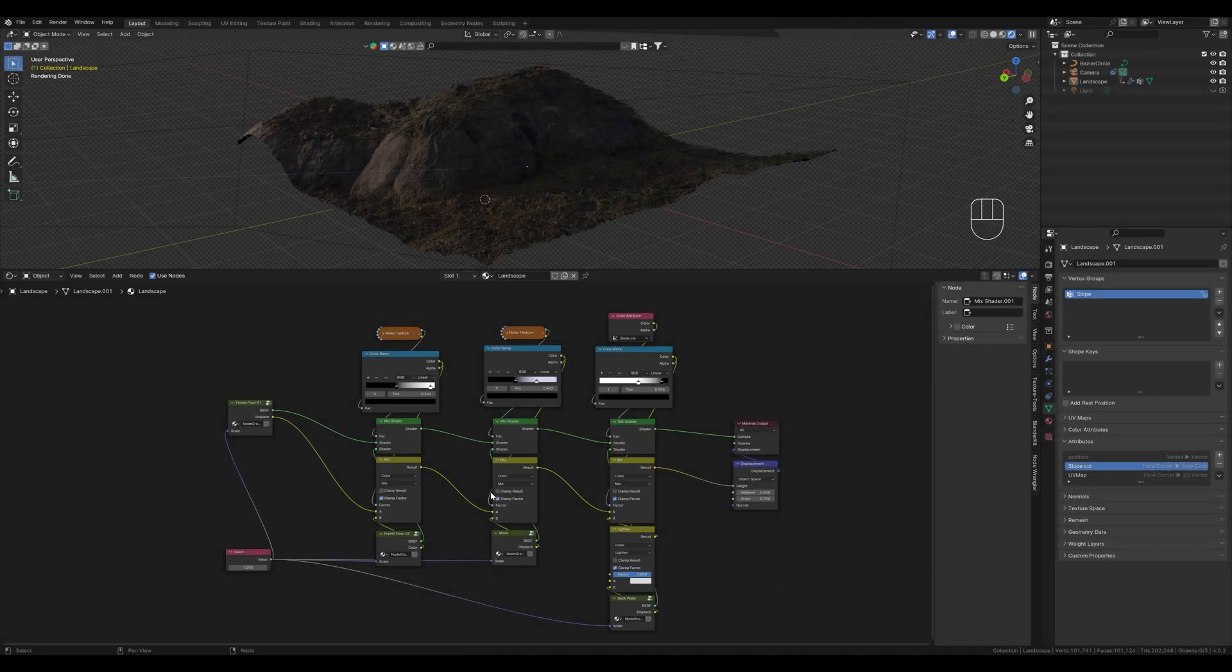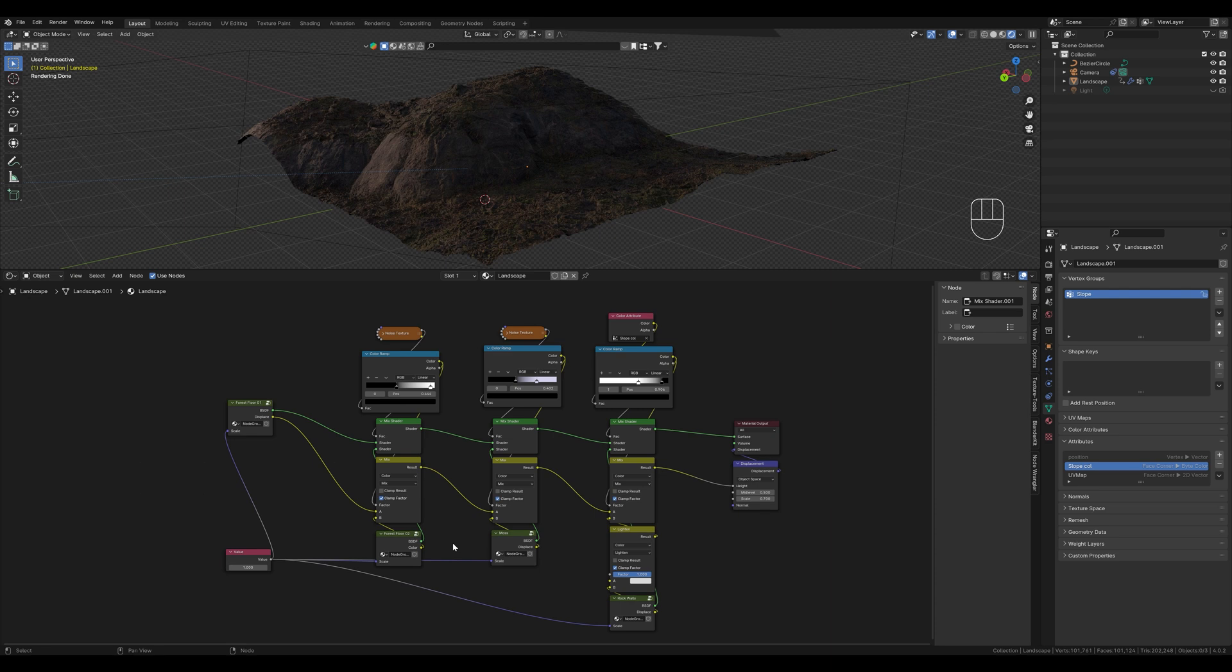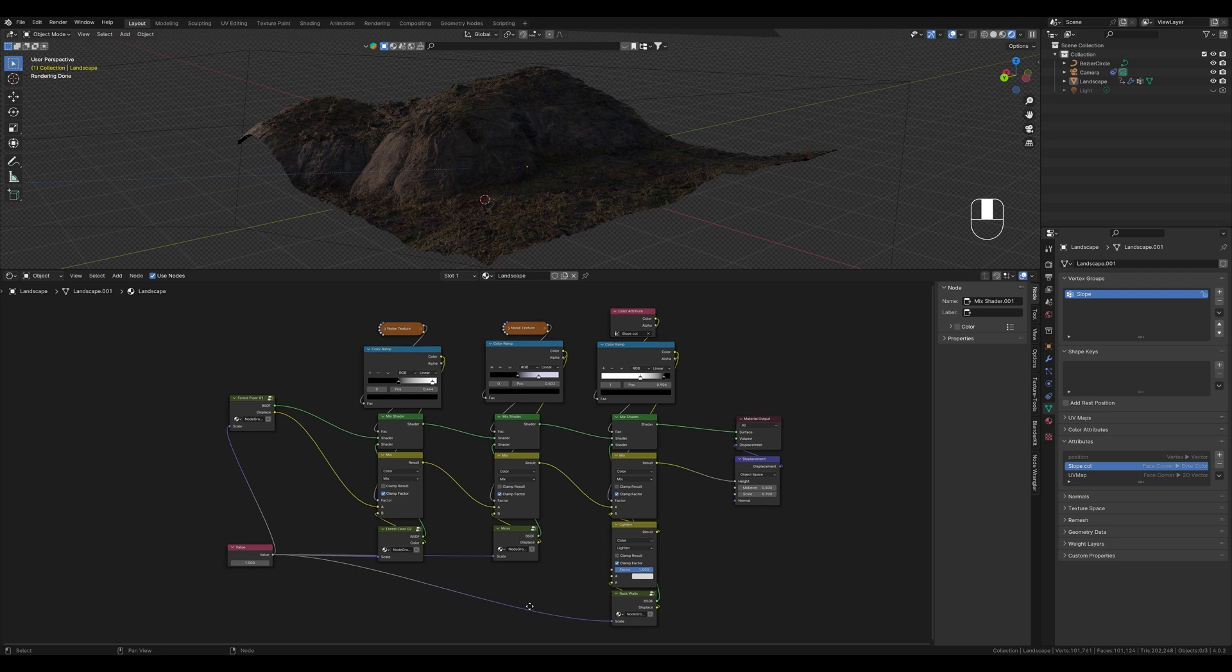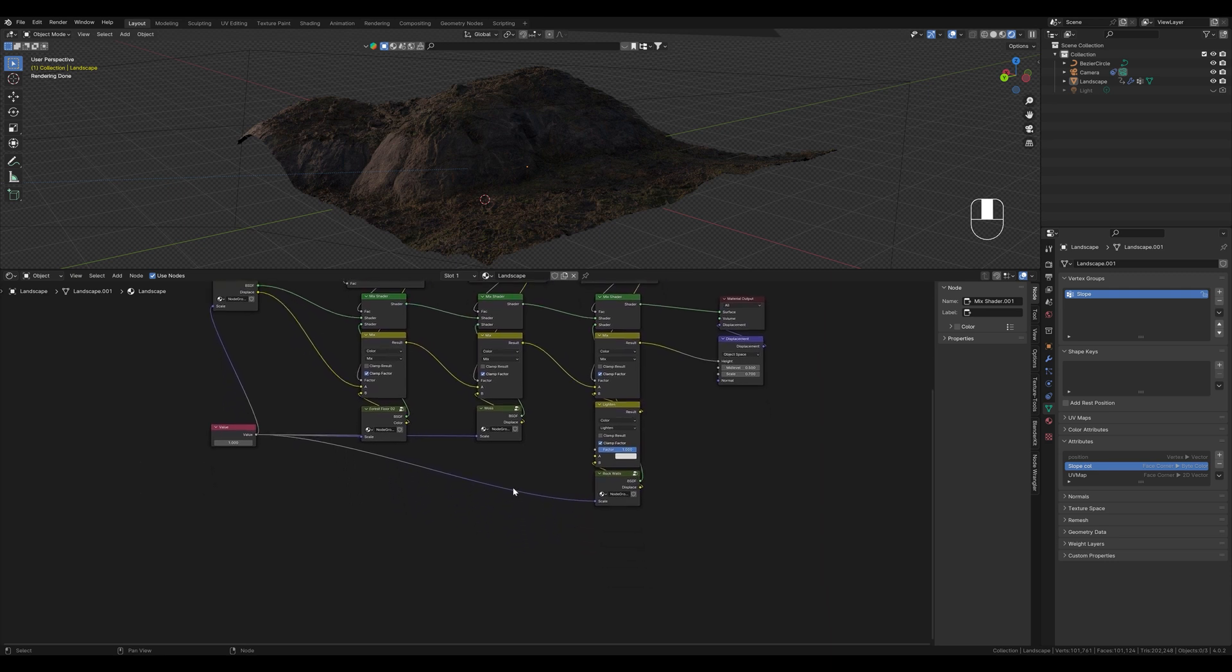We are now starting here again in our node tree which we have built in the last two tutorials. What I'm going to show you this time is that we can build the whole thing in a different way. I want to show you several techniques in this tutorial series so that you know different ways and get a better understanding of the nodes. This technique also gives you a little more control and allows you to work in more detail.